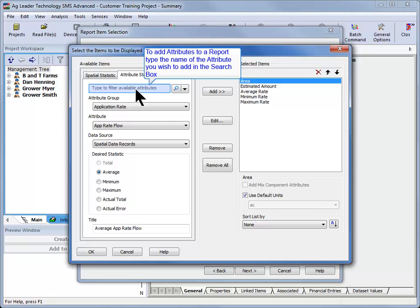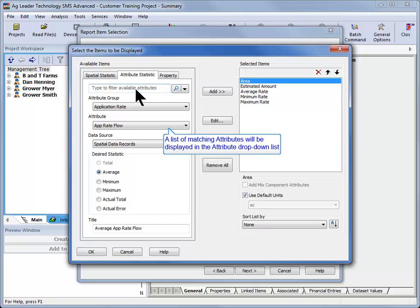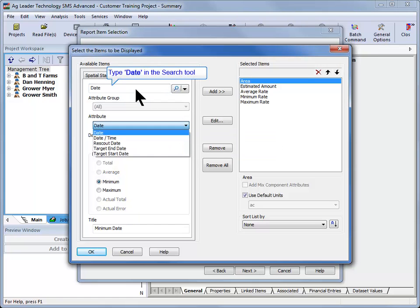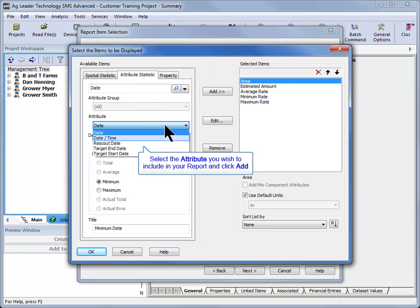you can type the name of the attribute you are searching for, and the list of matching attributes will be displayed in the Attribute drop-down list. If you were building a spraying report and wanted to include the date that the field was sprayed, you could search for date and then choose between date or date and time from the attribute drop-down list.